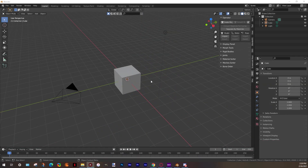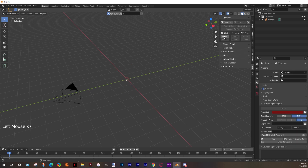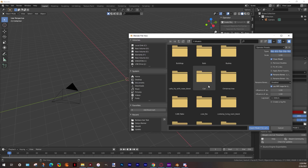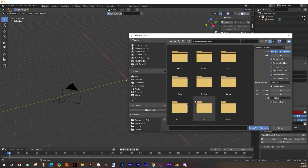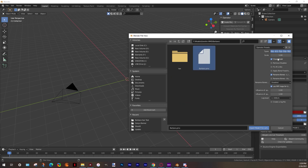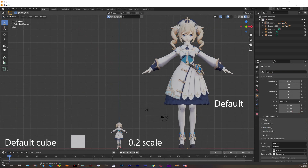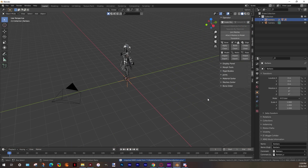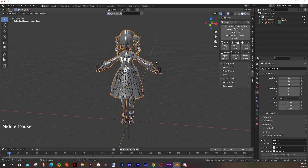Having a new Blender project, delete the default cube and light, and import your MMD model — in my case, Barbara. Before we import the model, change the scale value to 0.2, otherwise the model will be too big. I'm gonna convert the material to see them in solid mode.